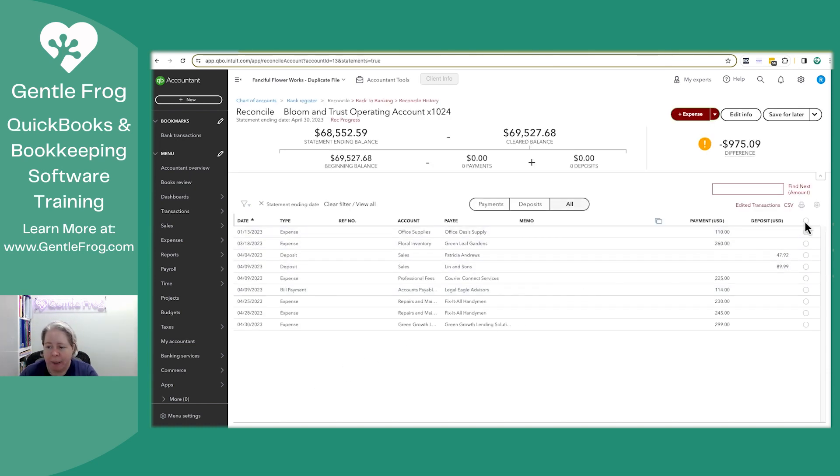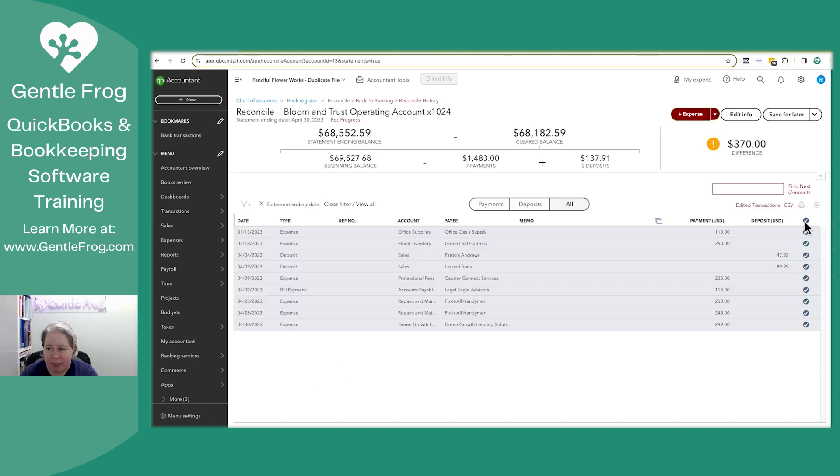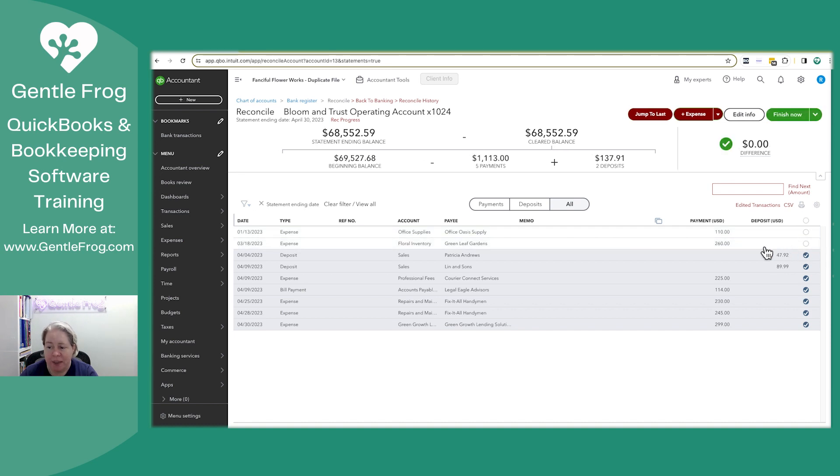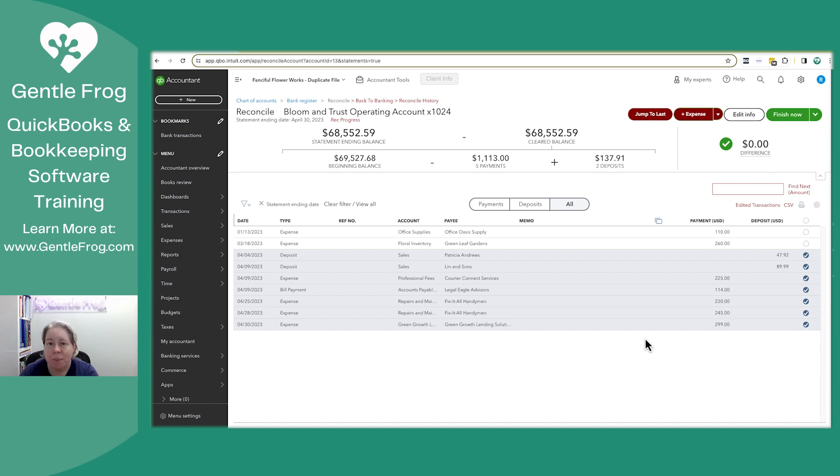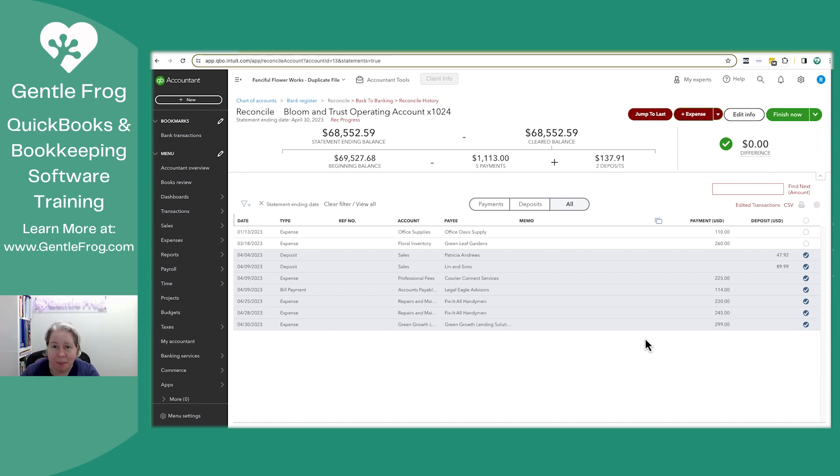Start reconciling. Again, I'm going to select all. I'm going to uncheck the things that didn't clear. Those things that didn't clear, they show up on my profit and loss and they show up in the balance sheet. Just because they didn't clear the bank doesn't mean they're not affecting my financials.